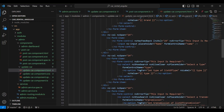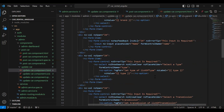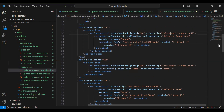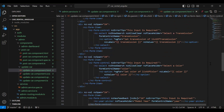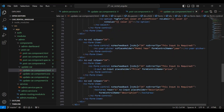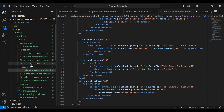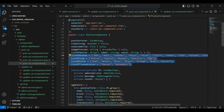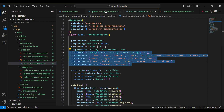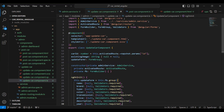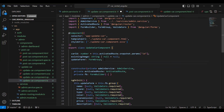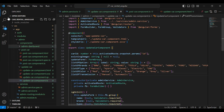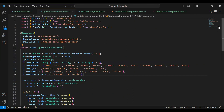You can see the dropdowns for type, brand, transmission, and color — we also need to hardcode these arrays. Let's go to our post car TS and copy all of these arrays, then go to our update car component.ts and add them after the existing code. You can see the arrays are now added.